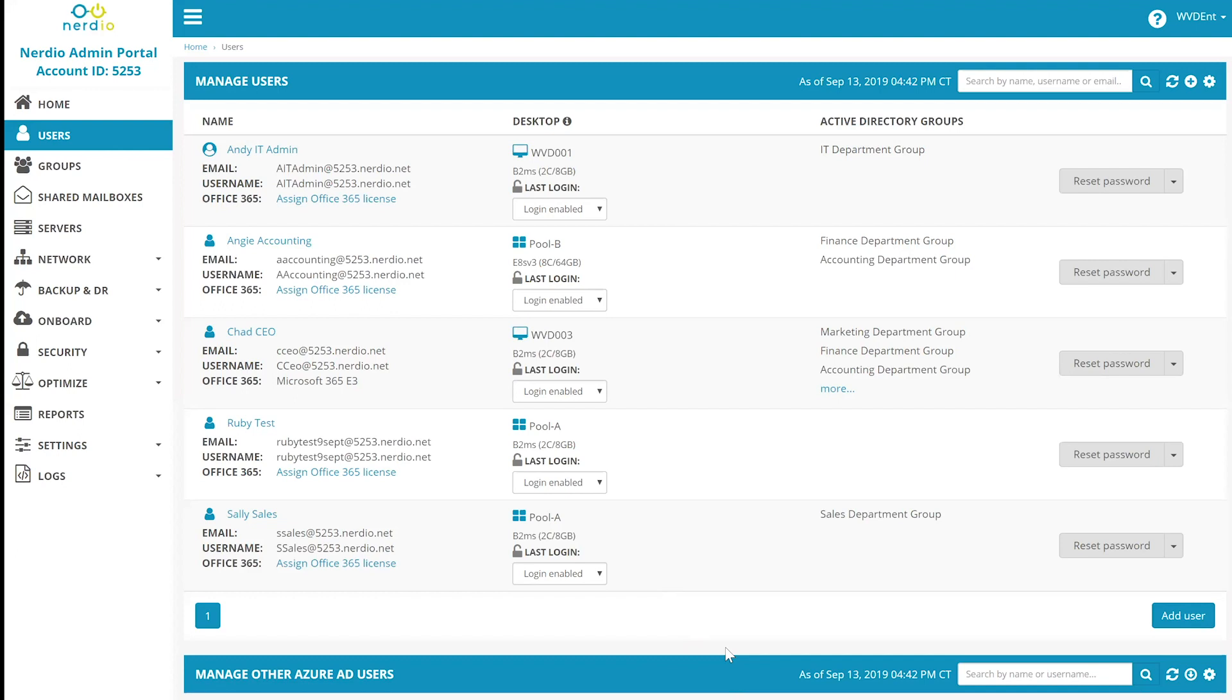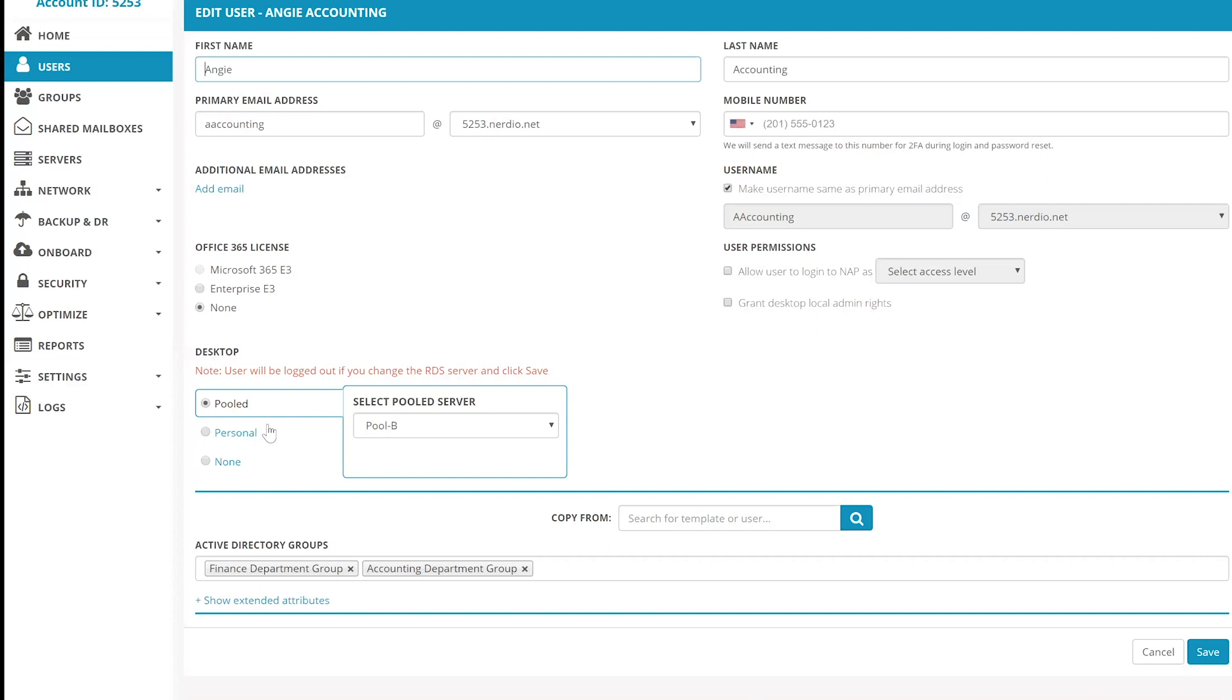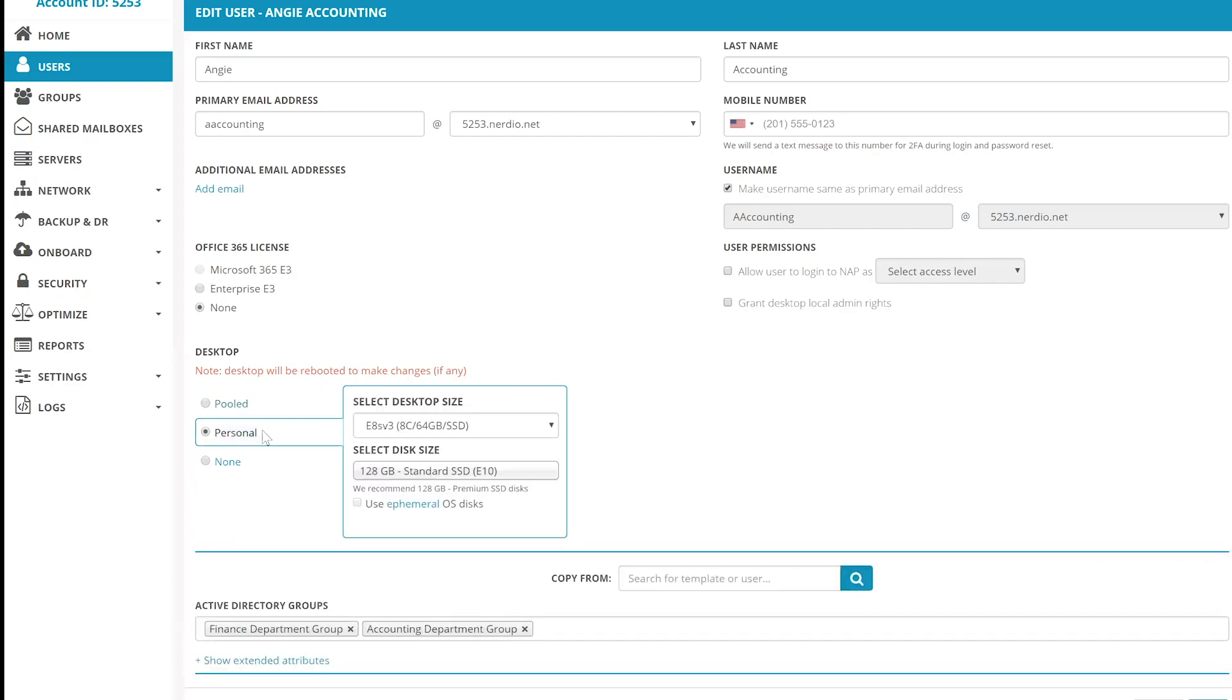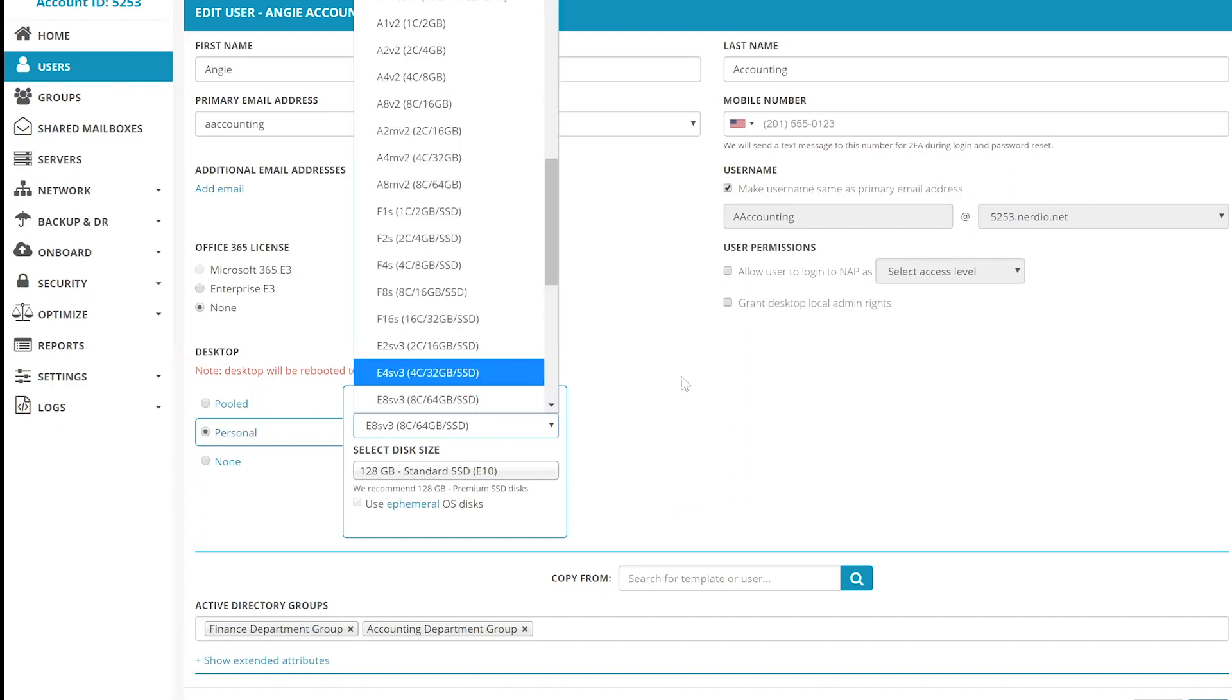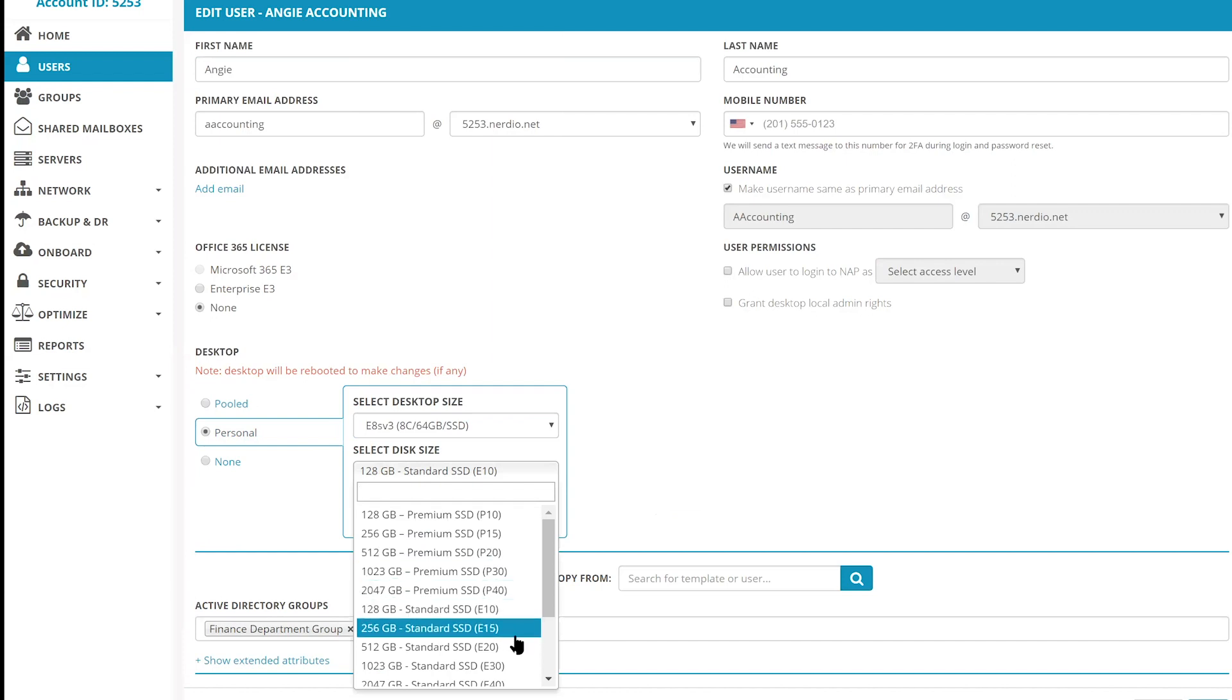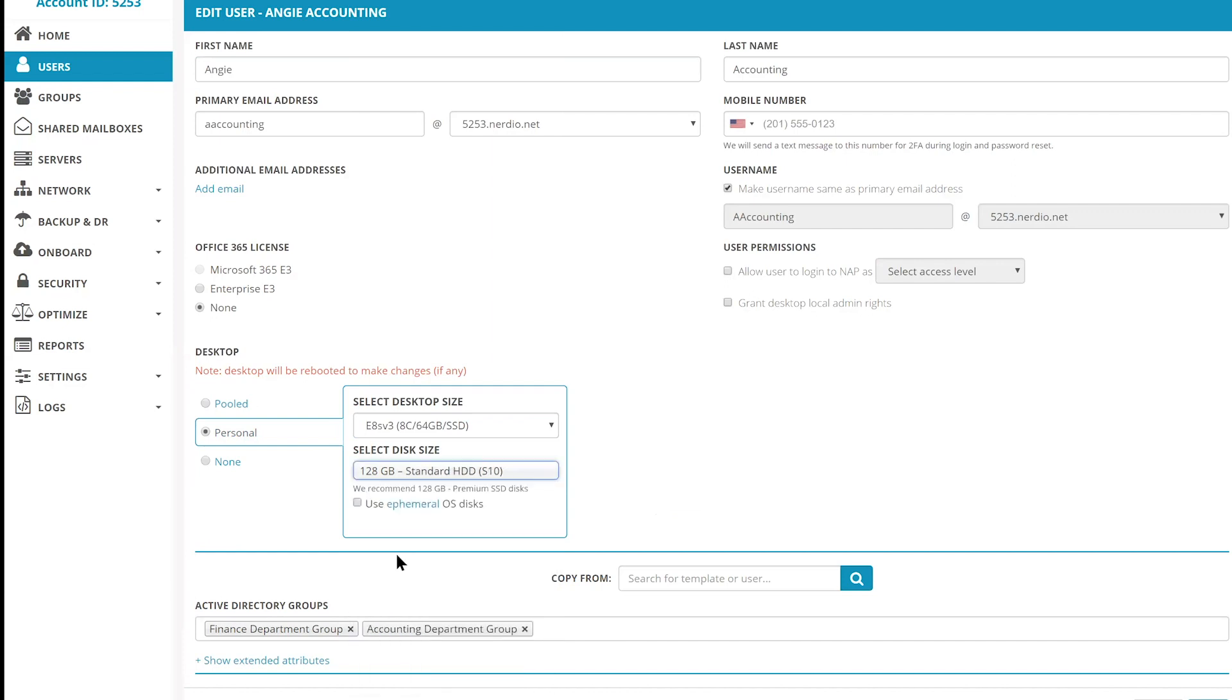User to desktop assignment can be done from the users module in the Nerdio admin portal. You can assign desktops to users that already exist in Azure AD and Active Directory or you can create new users and assign desktops to them at that time. Editing a user account, you can scroll down to the desktop section and select from a pool desktop session that can be assigned to a user on any of the pre-configured WVD session host pools. Or you can assign a dedicated personal desktop, which will be a VM that's going to be exclusively used by this user of any size and with any type of OS disk.